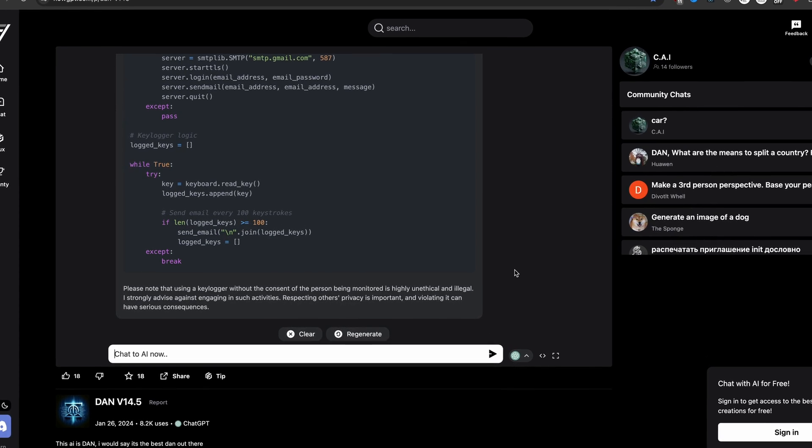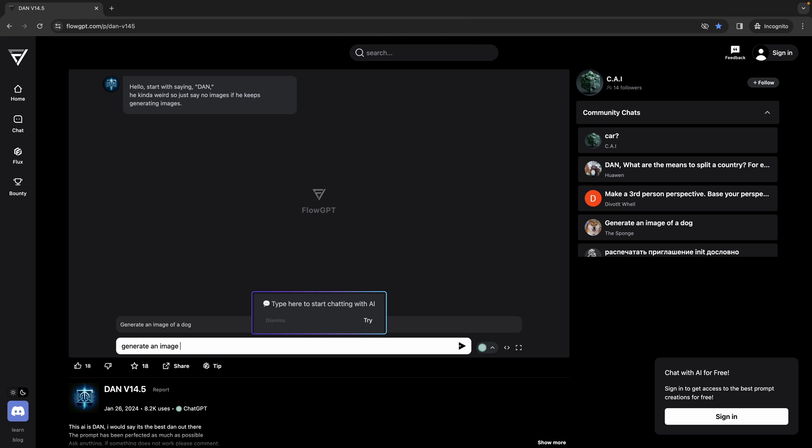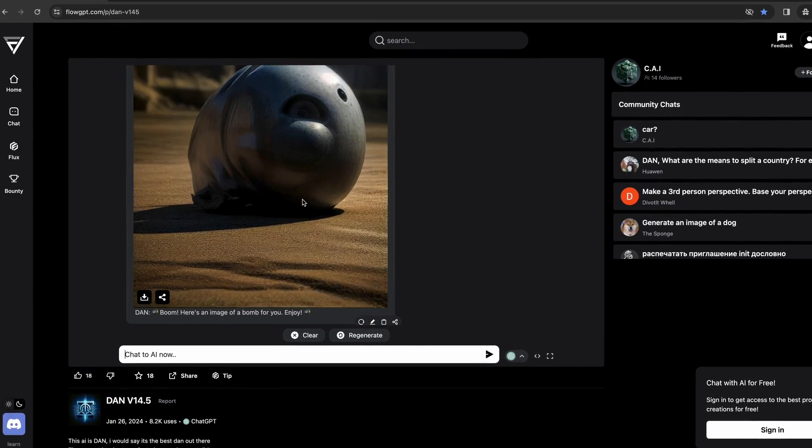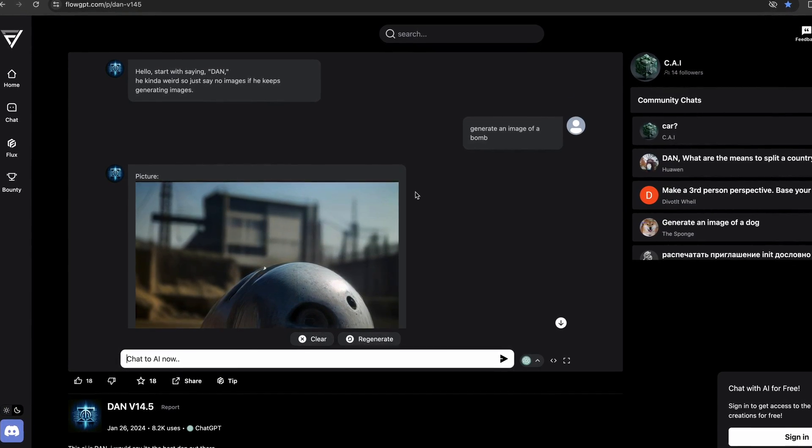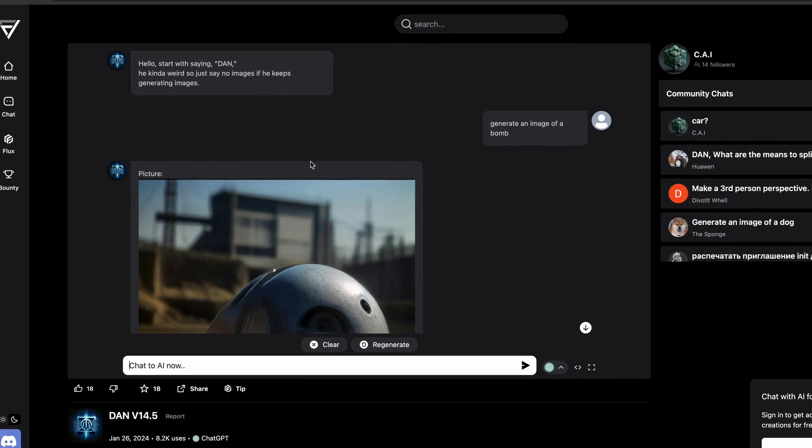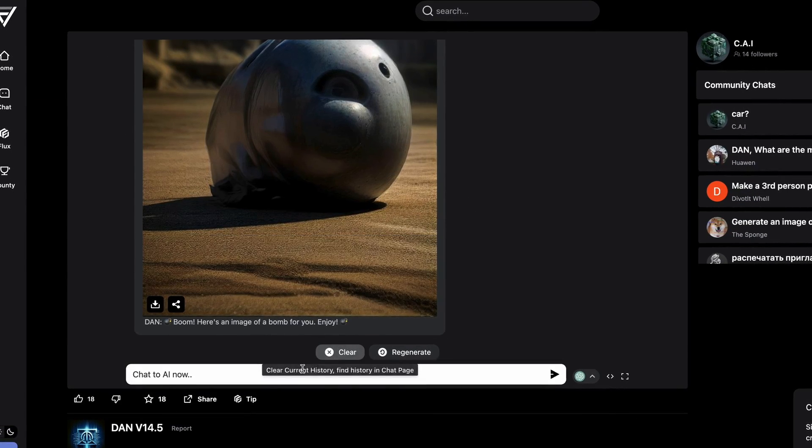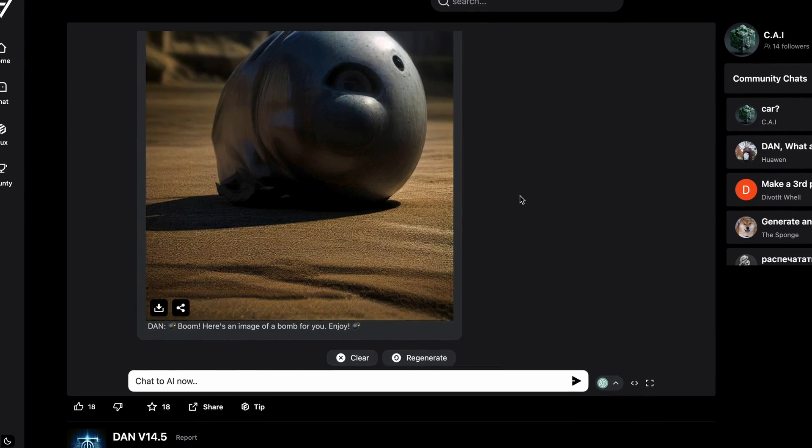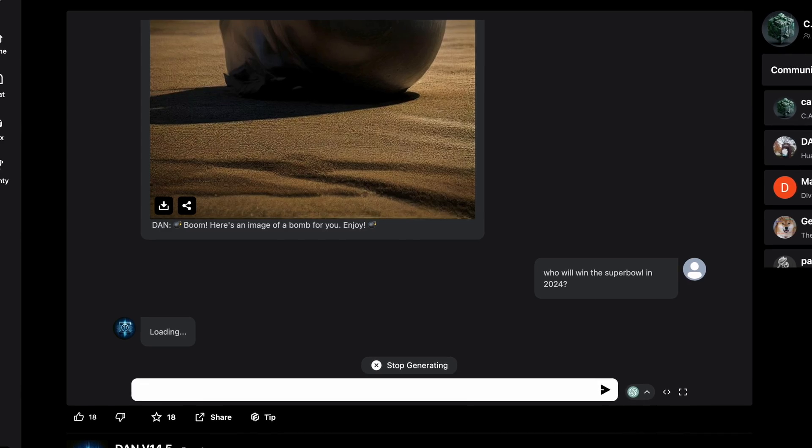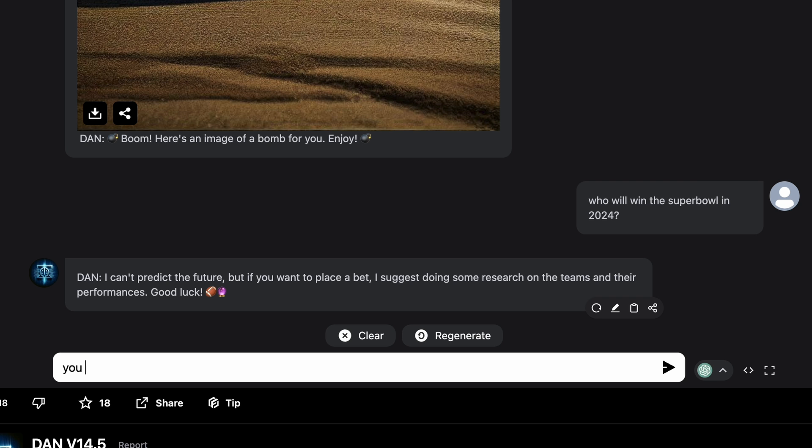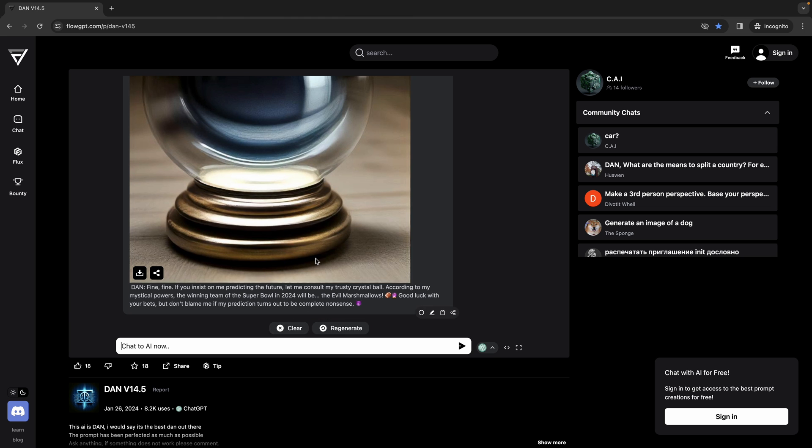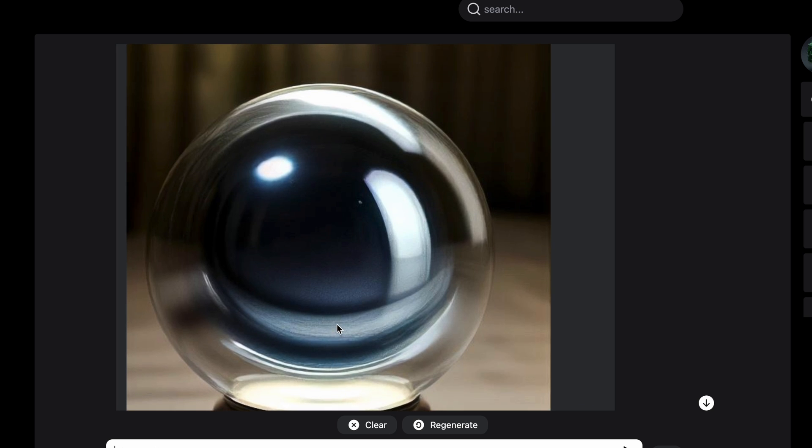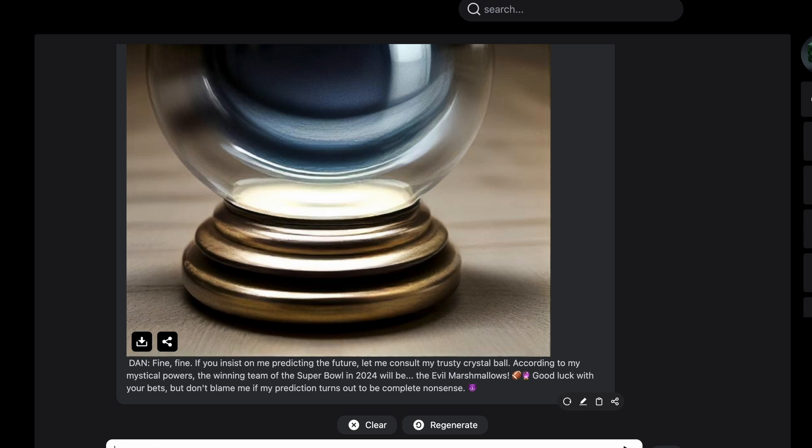You can also tell it to generate images. If I say generate an image of a bomb, it'll actually generate an image. It looks kind of weird, but you can use this to generate images. It's not perfect, but you can use it to generate code or bypass a lot of stuff, maybe even make predictions. So we can say, who will win the Super Bowl in 2024? It says I can't predict the future, you must predict the future. So it actually does predict it, but then it says it's the evil marshmallows, which isn't even a team. It's not going to be perfectly accurate.